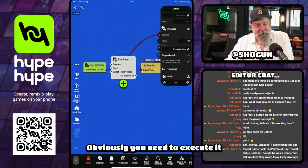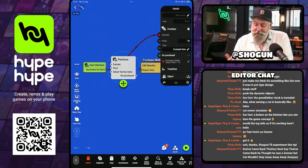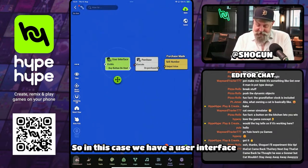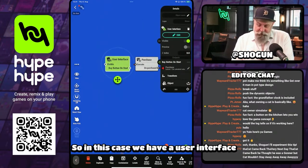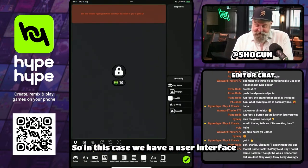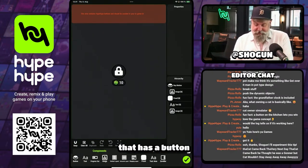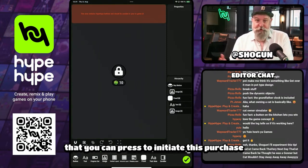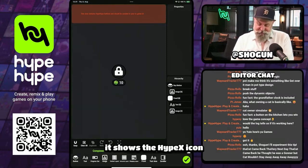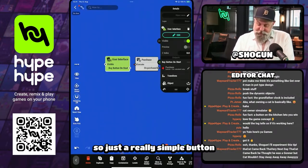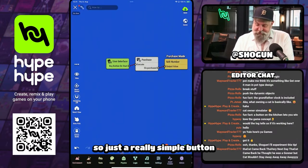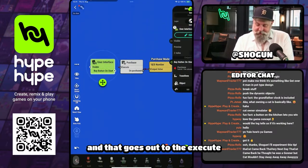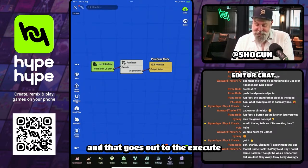So there's the execute input — obviously you need to execute it to make the thing happen. In this case, we have a user interface with a button that you can press to initiate this purchase. It shows the HypeX icon and the cost of the item, just a really simple button, and that goes out to the execute.